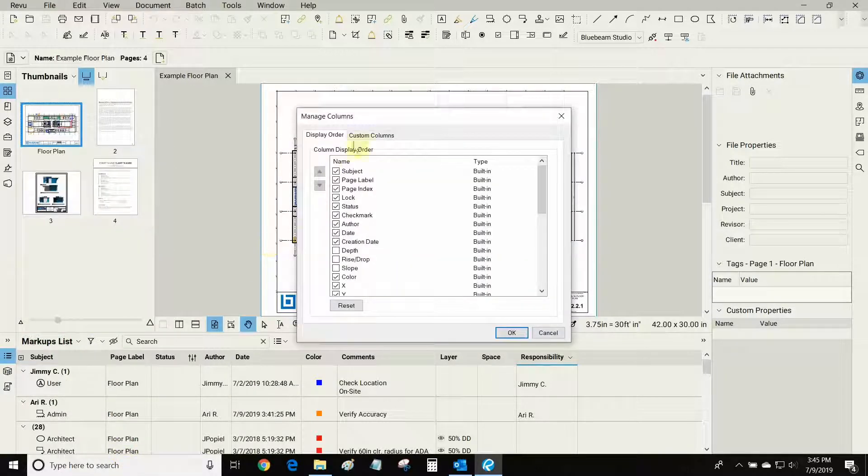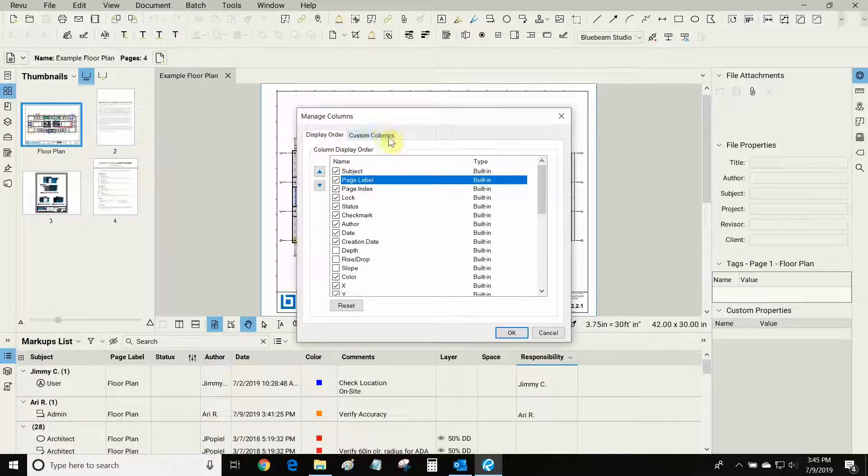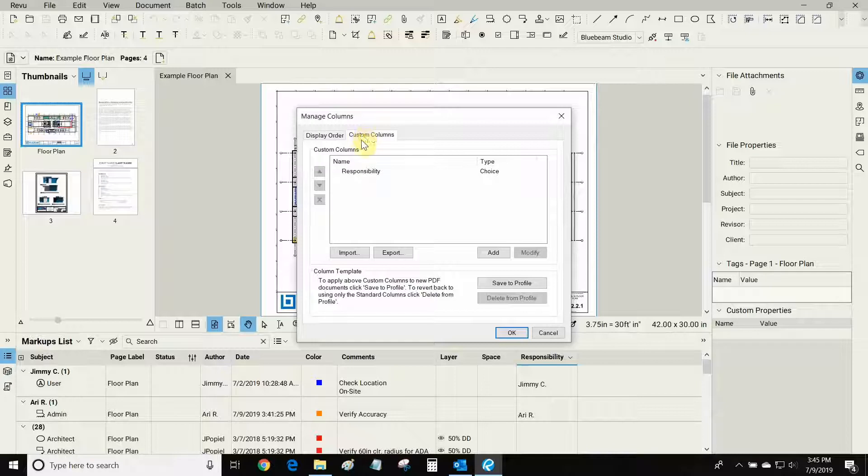Let's click on manage columns. We can change the display order of these columns by clicking on them and moving these arrows, and here under custom columns we can make our own columns.